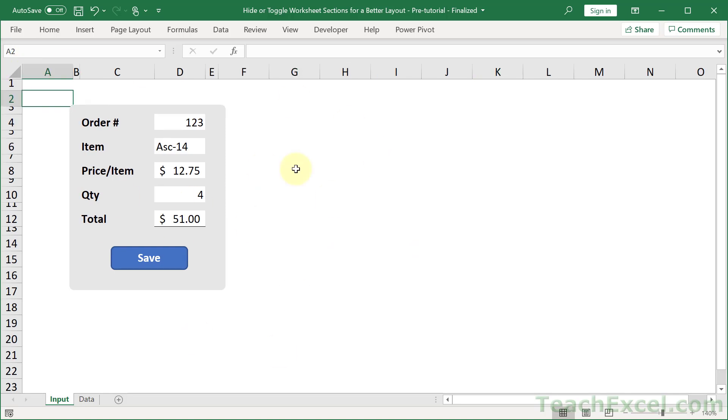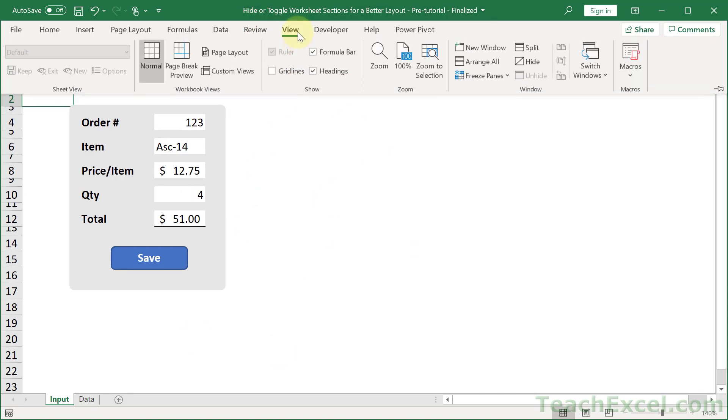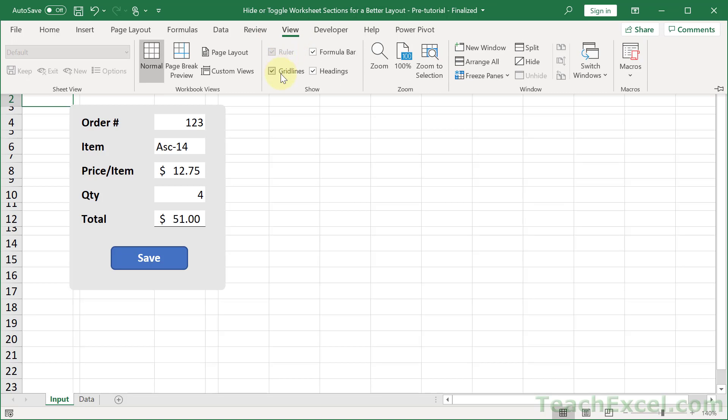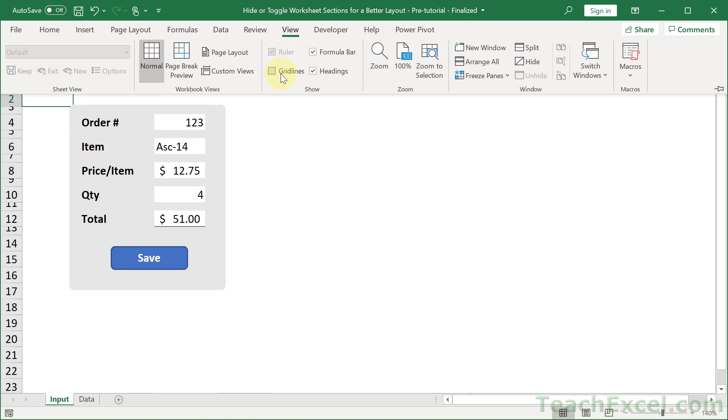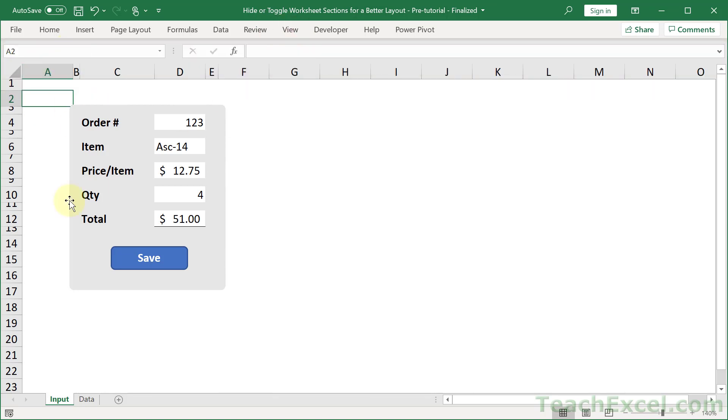Here we have the regular worksheet. And this is just a regular worksheet, by the way. Nothing fancy. Nothing crazy. And now, there's no way to hide or show it unless I use VBA.